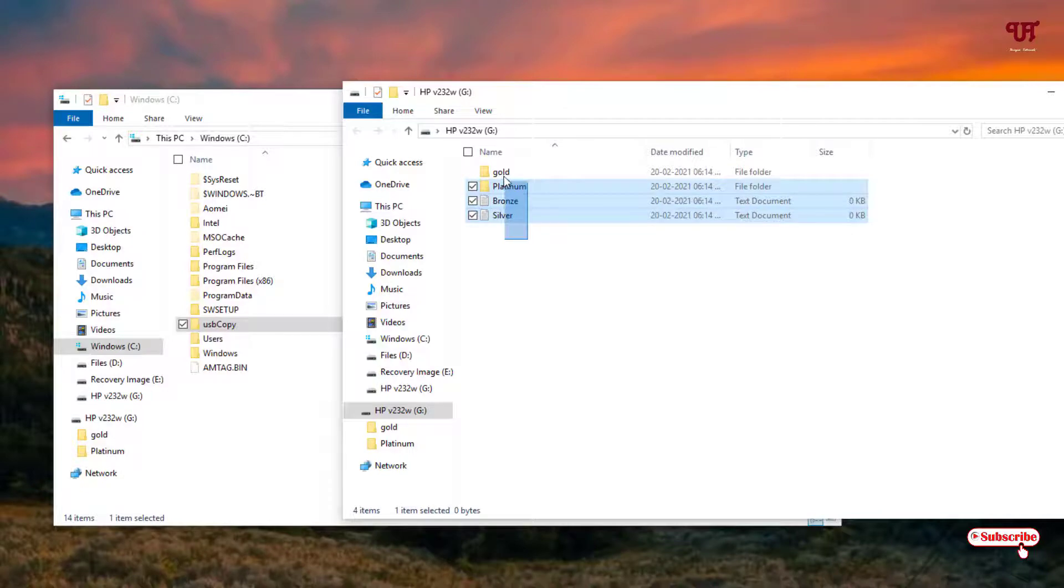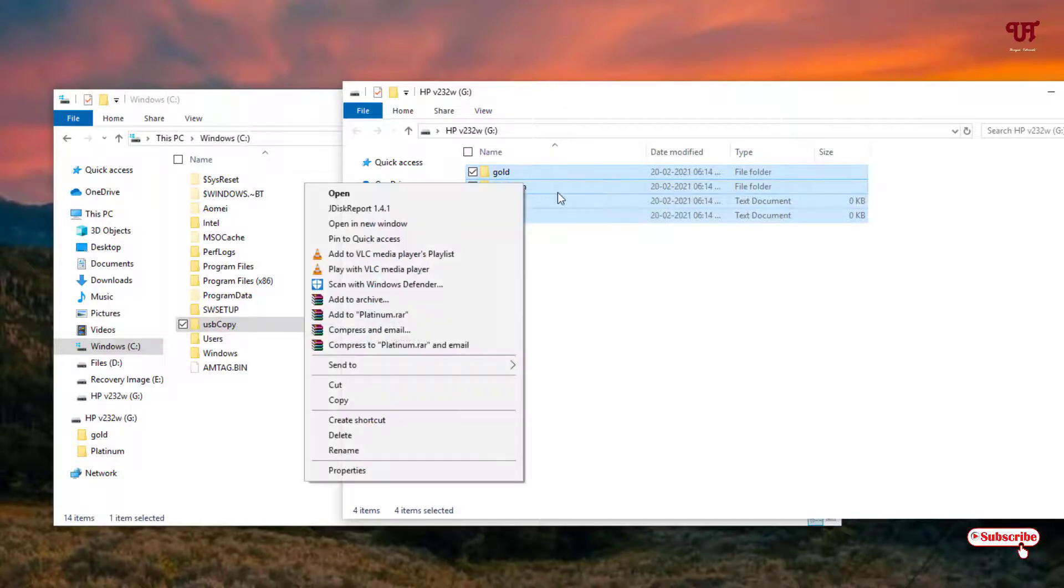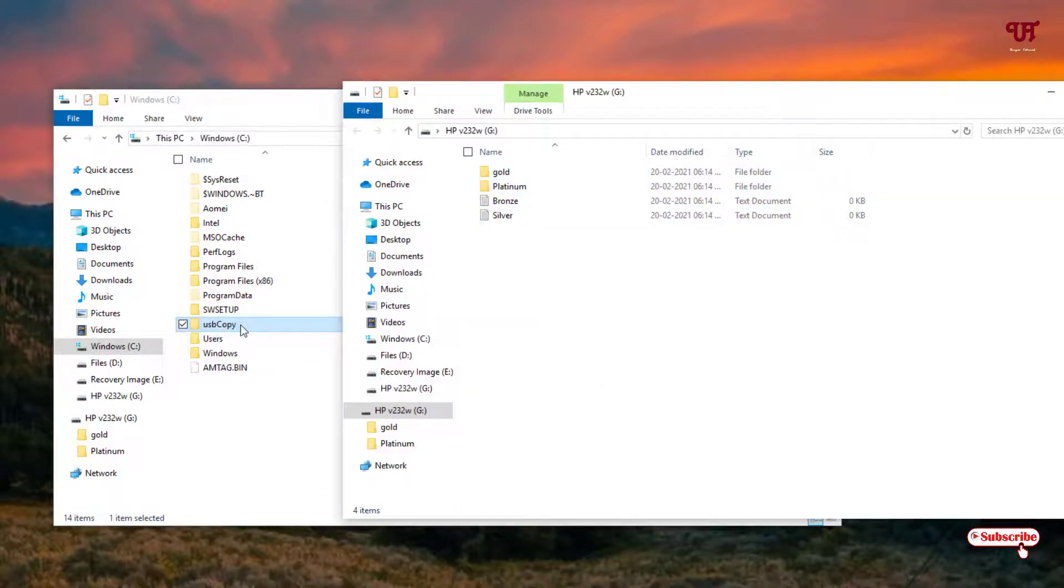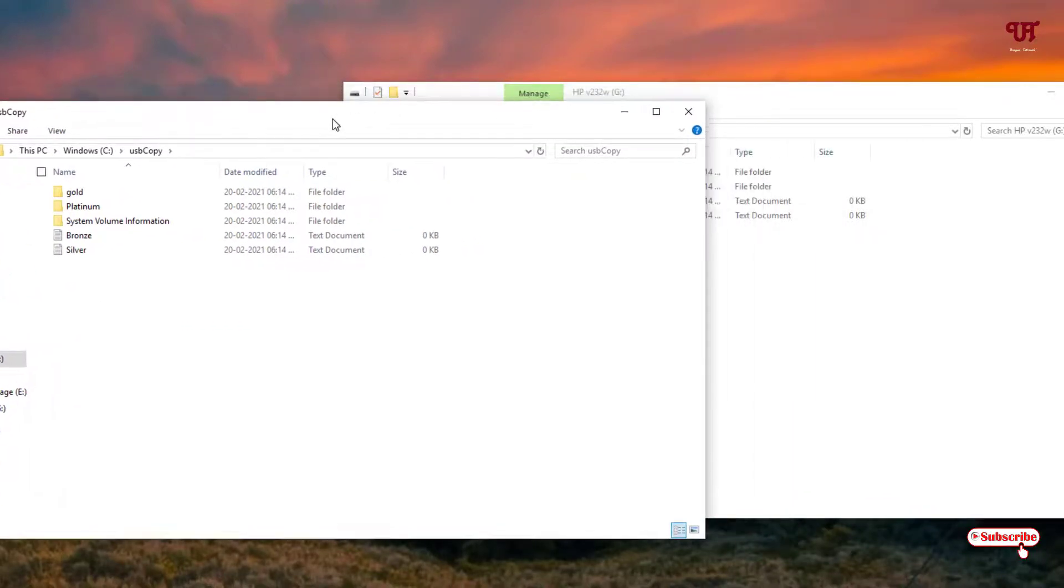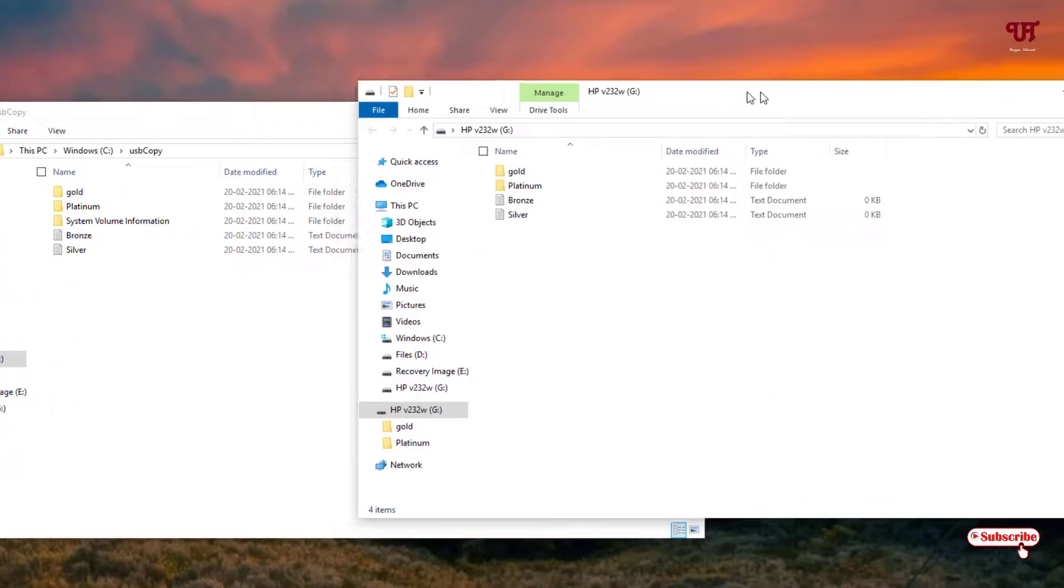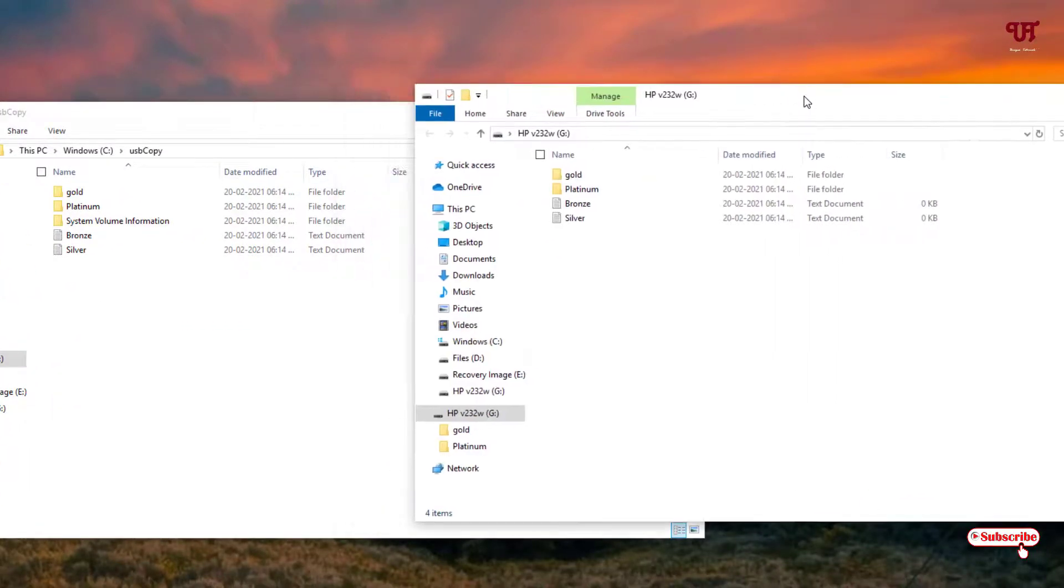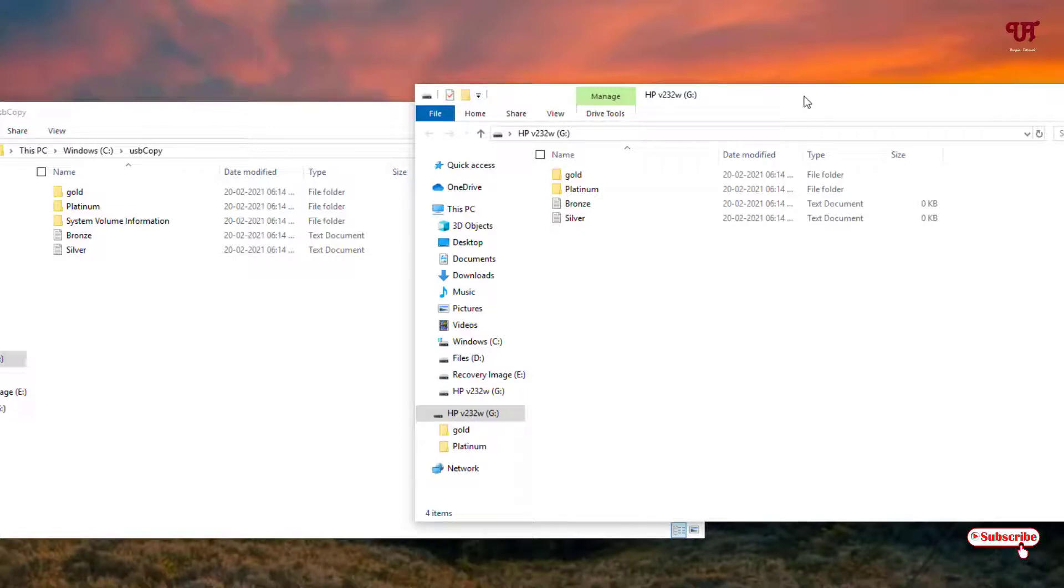Just click this USB Copy. Now you can see the exact files have been silently copied without the owner's knowledge. So in this way you can make any Windows computer silently copy all files of a USB pen drive as soon as it is inserted.